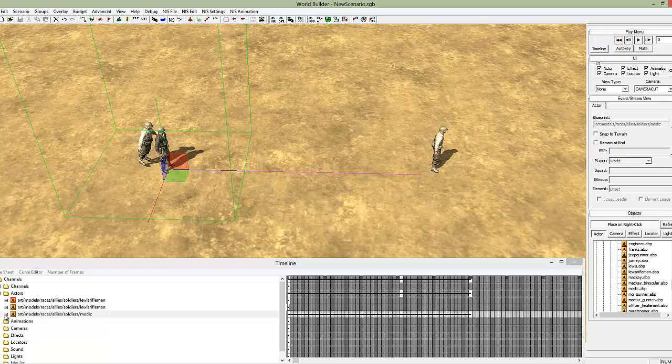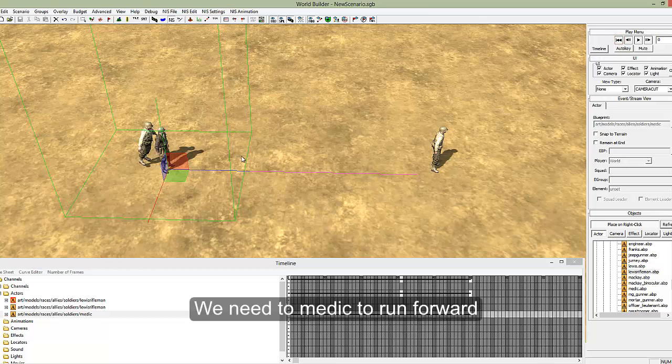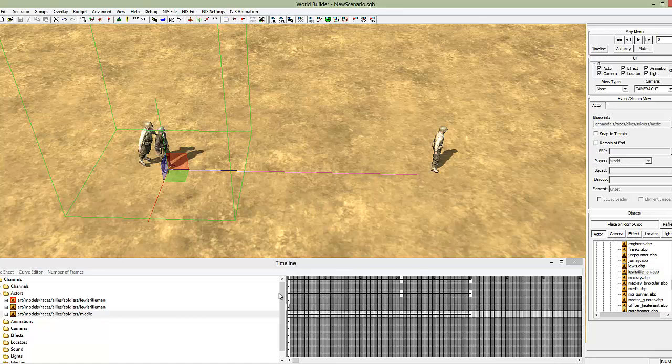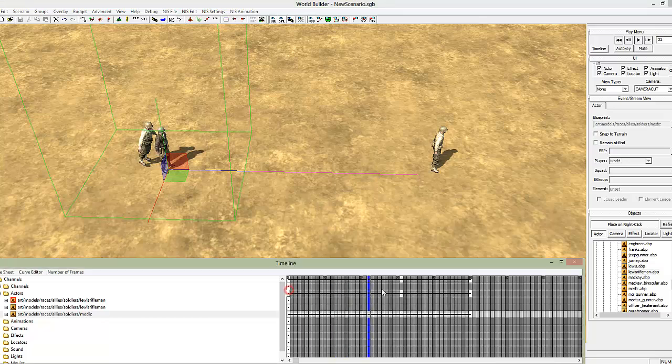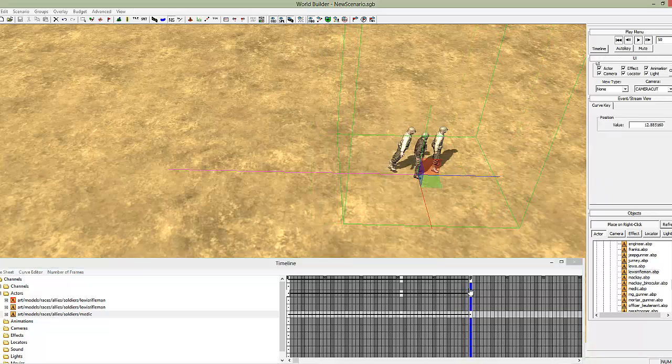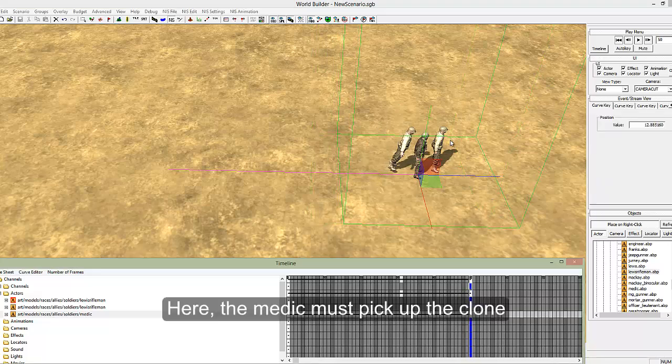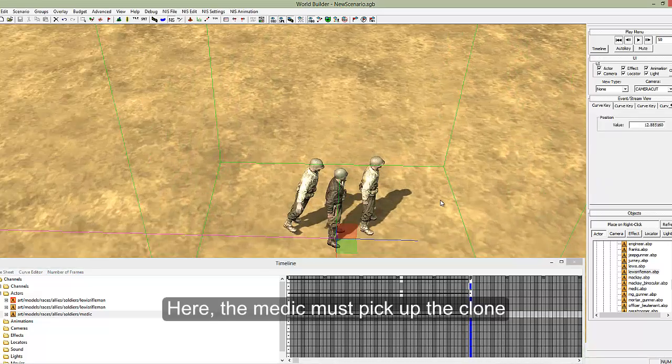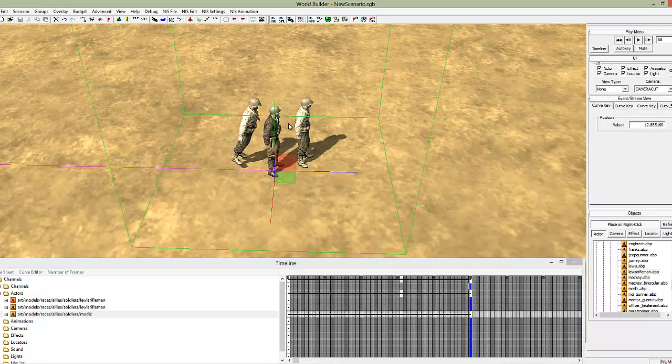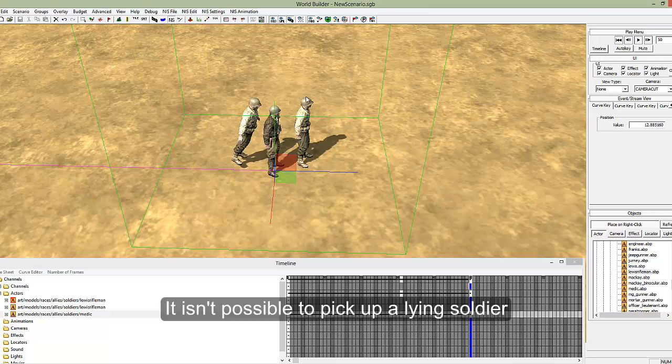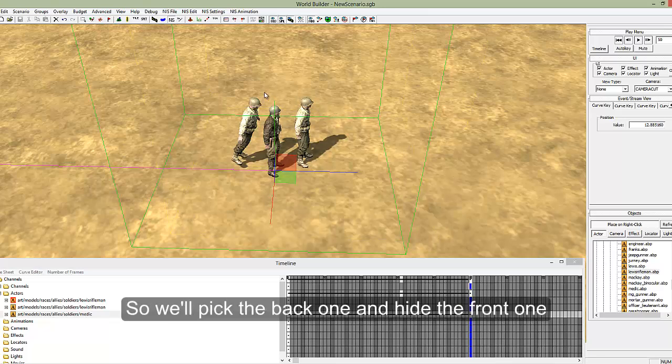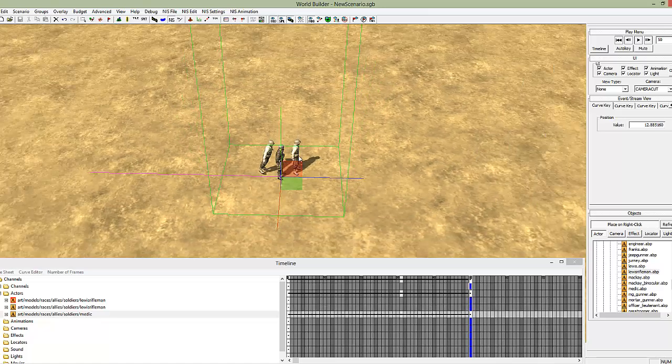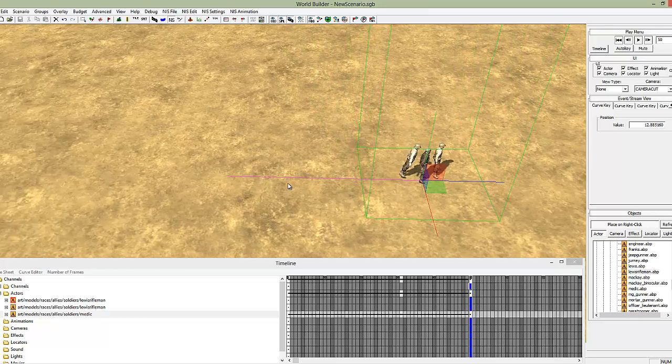What we need to do is have the medic run from here to here with this soldier not visible, at which point we need him to pick up this soldier. However, I haven't found a way of actually picking up a soldier that's already lying down. So what we're going to do is we're going to pick up this one and then hide this one, so it's as if he's picked up the soldier.